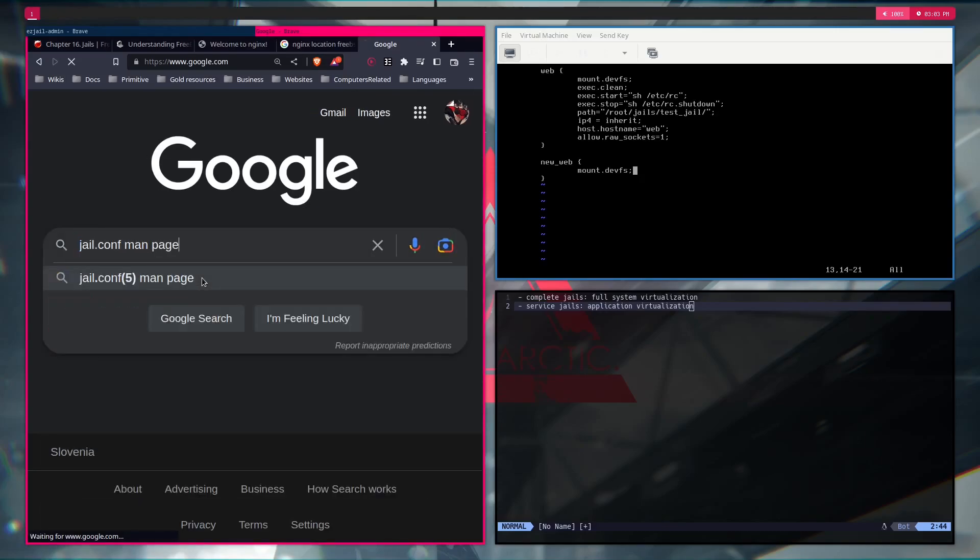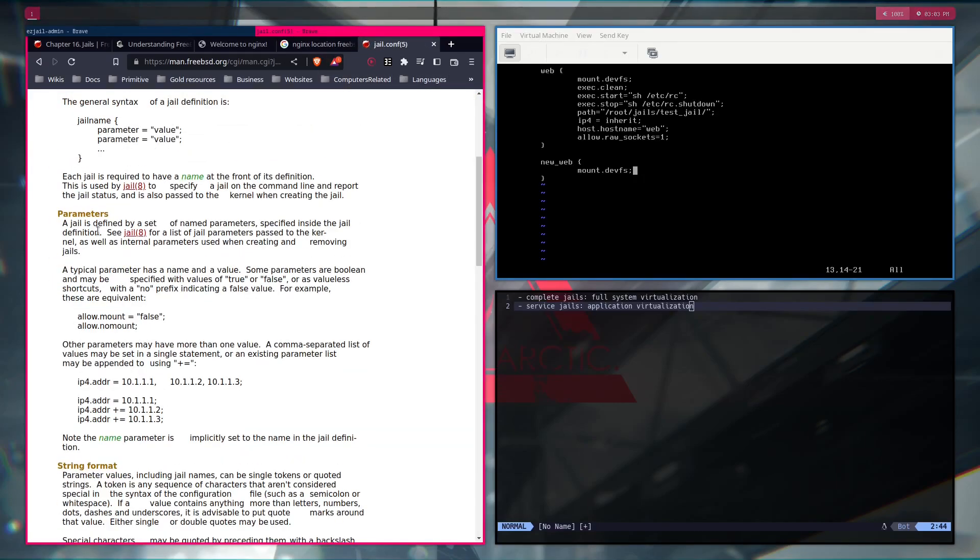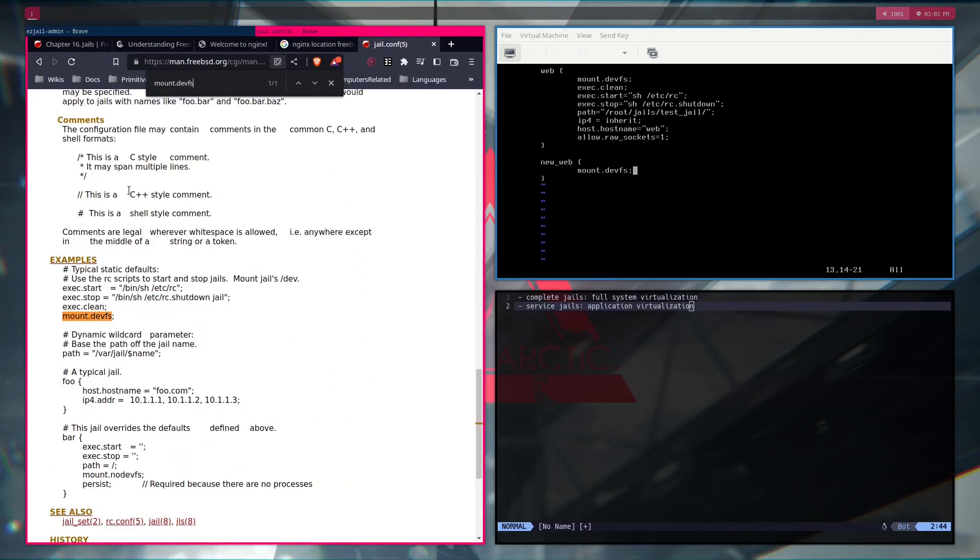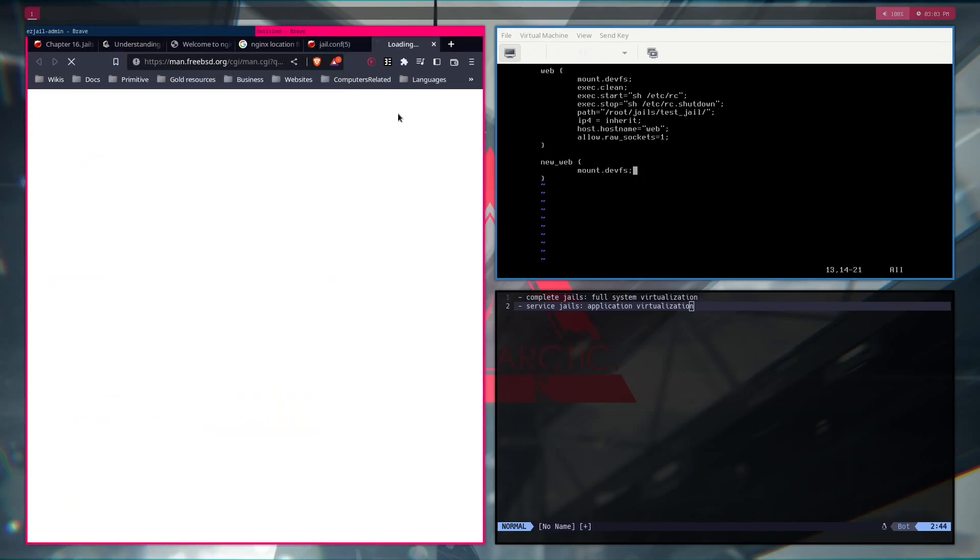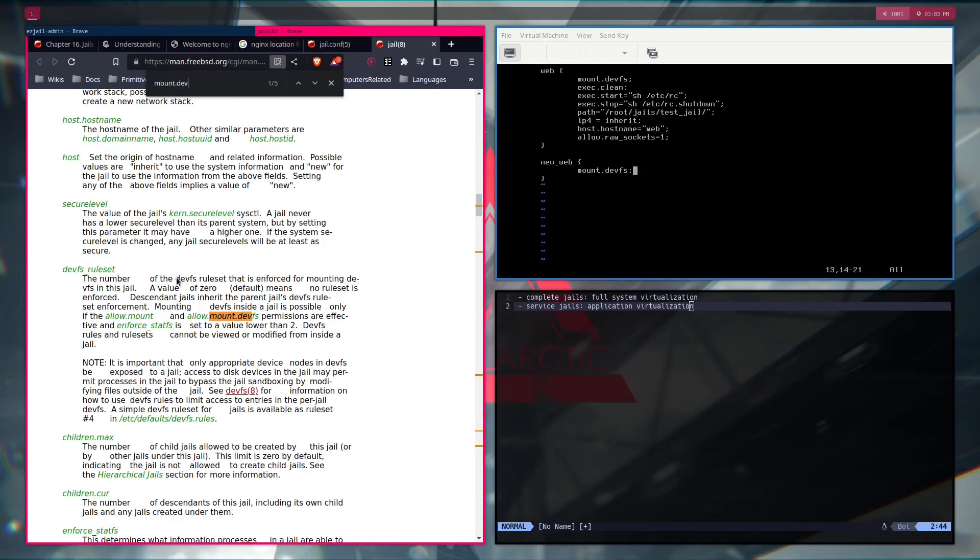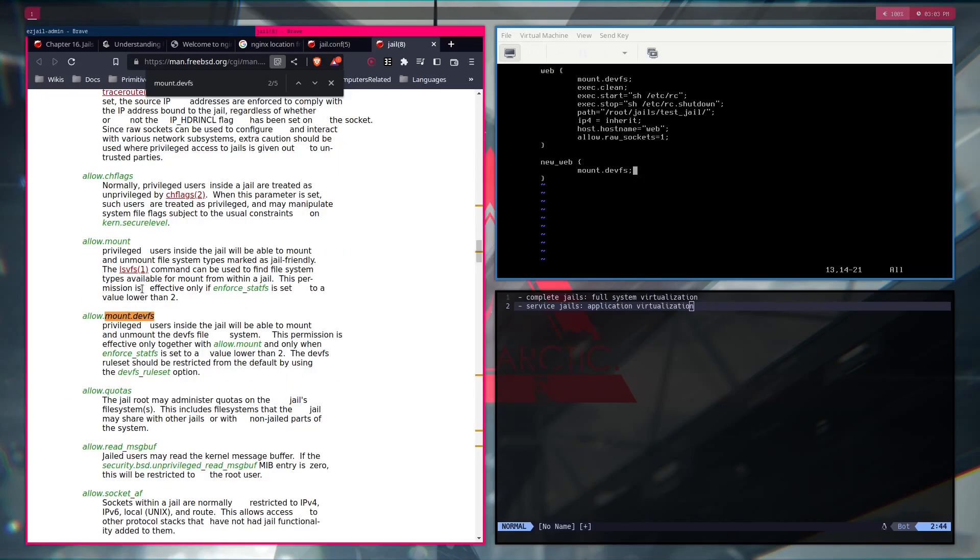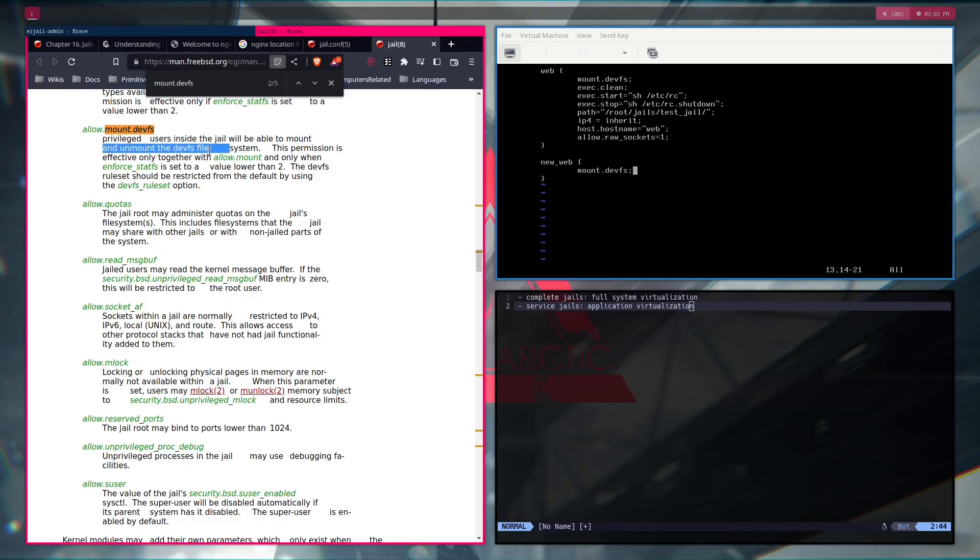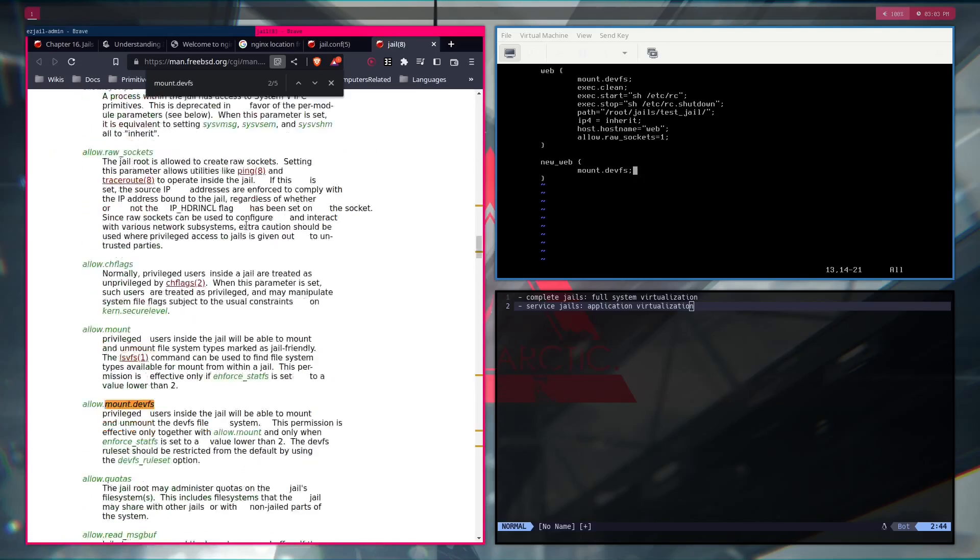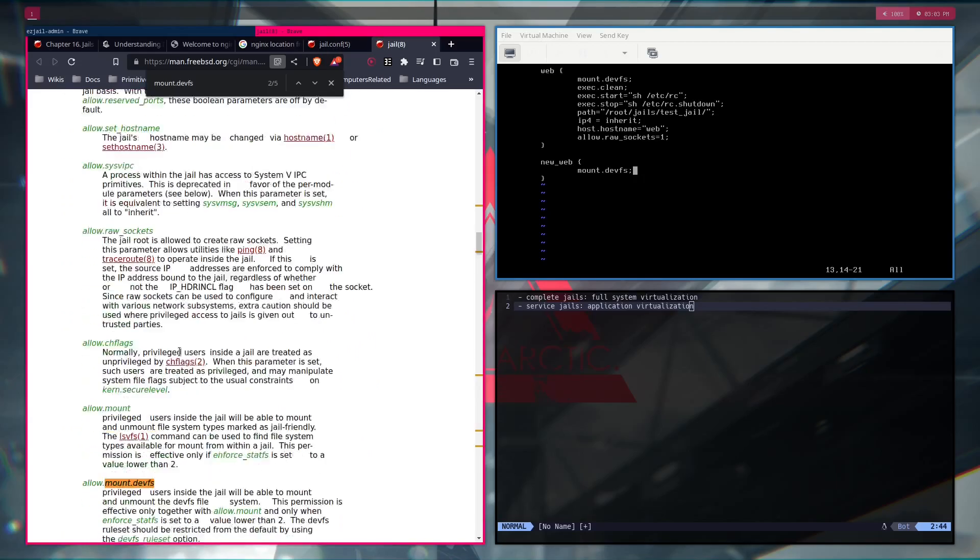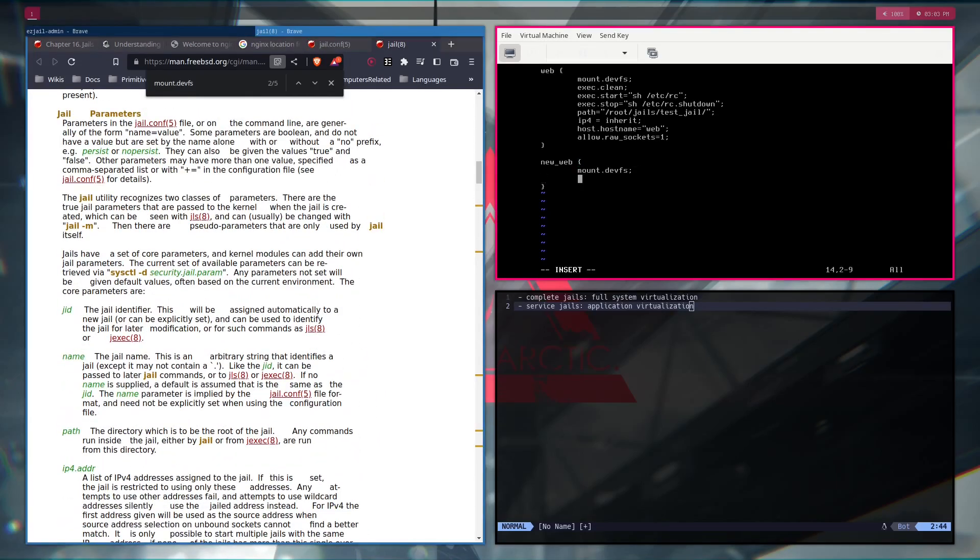You're writing new configuration set for your jail. For example, new web. And you enter basic stuff like mount.devfs, which if you're wondering what this means, you have to look at the documentation of the jail.conf man page. Look at the actual meaning of what this means.